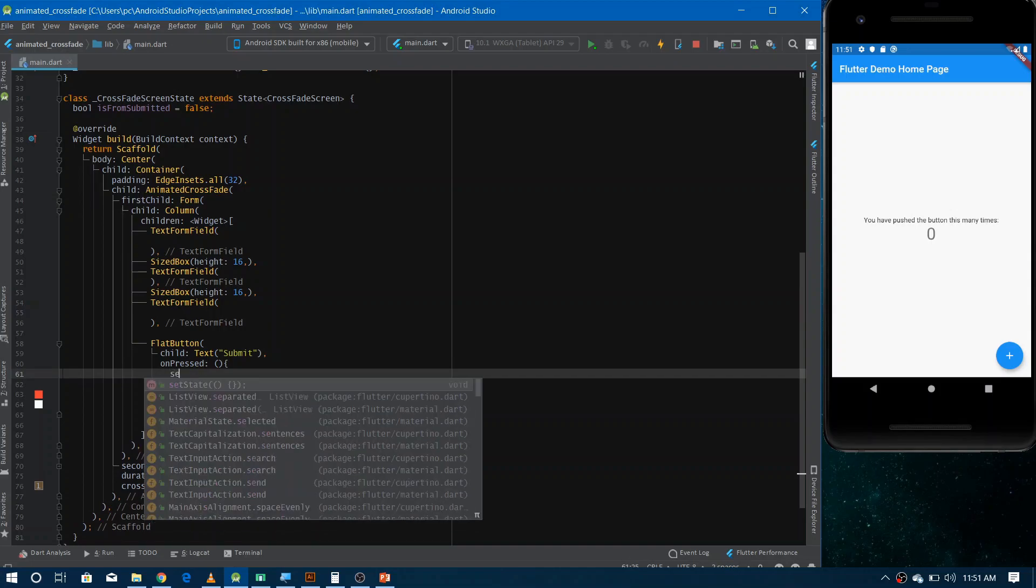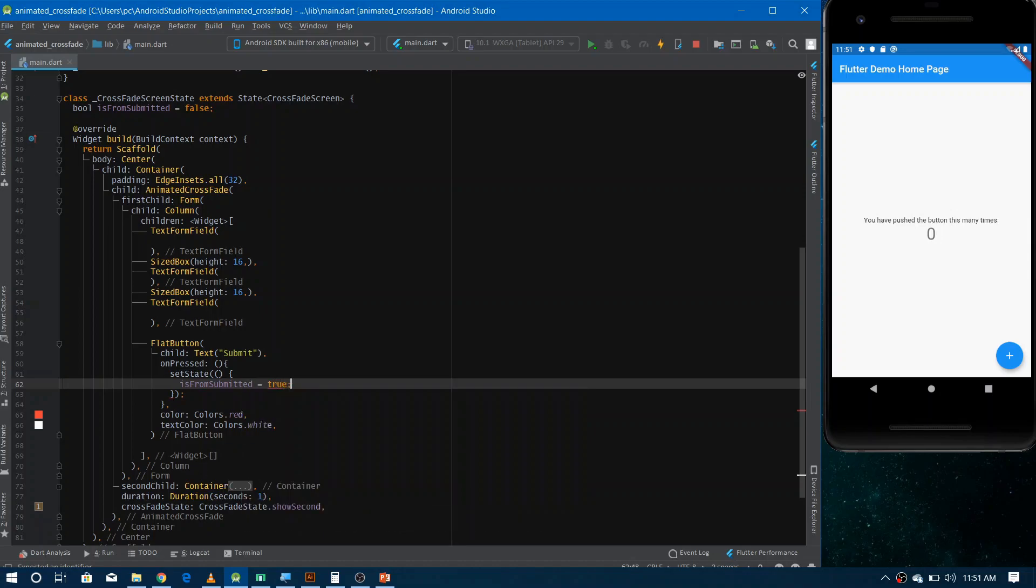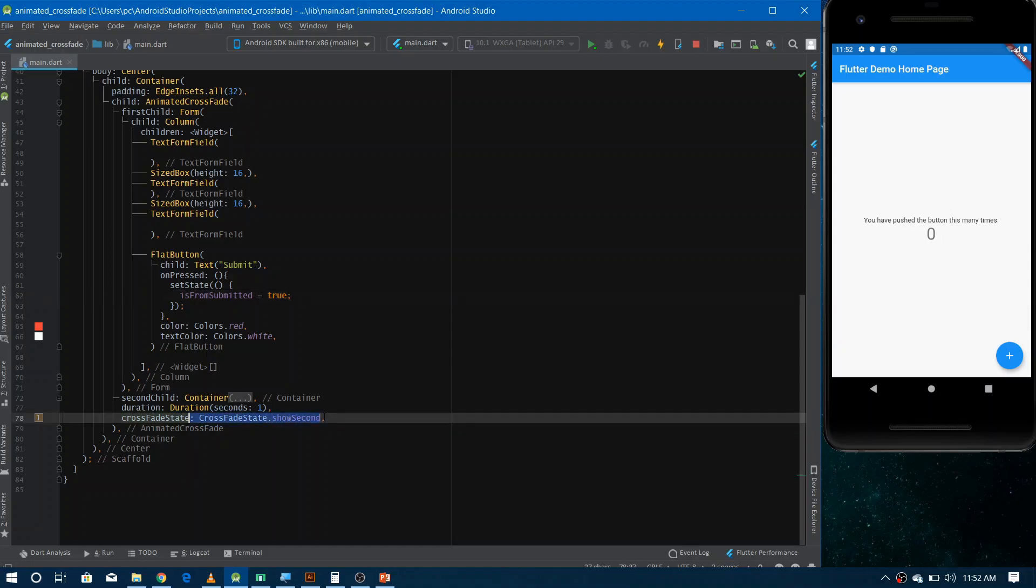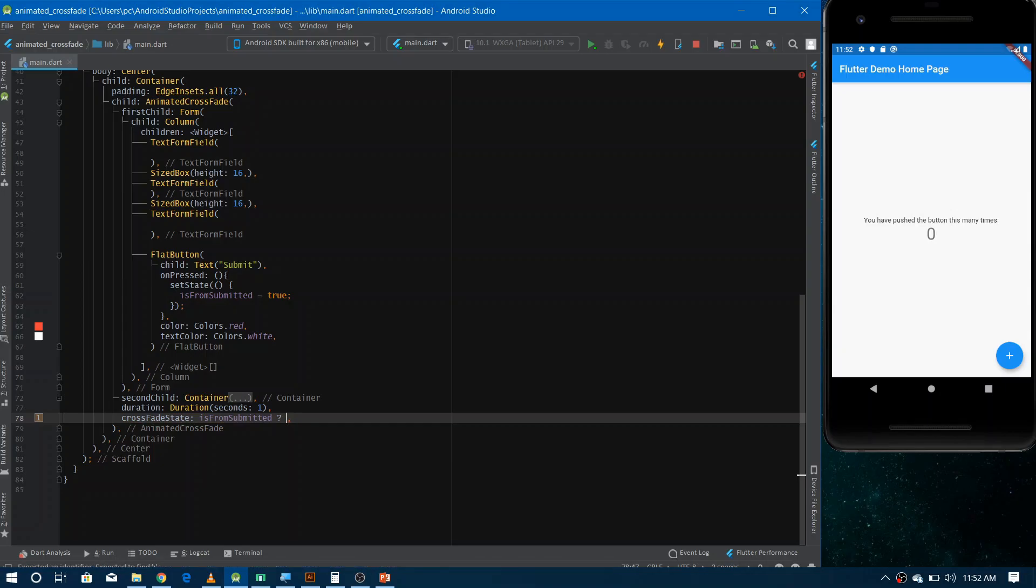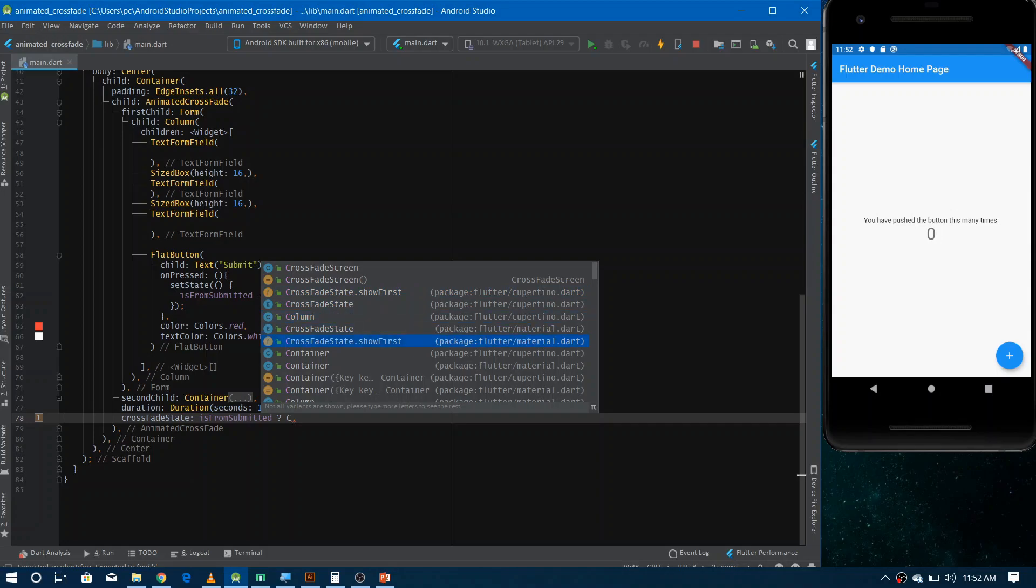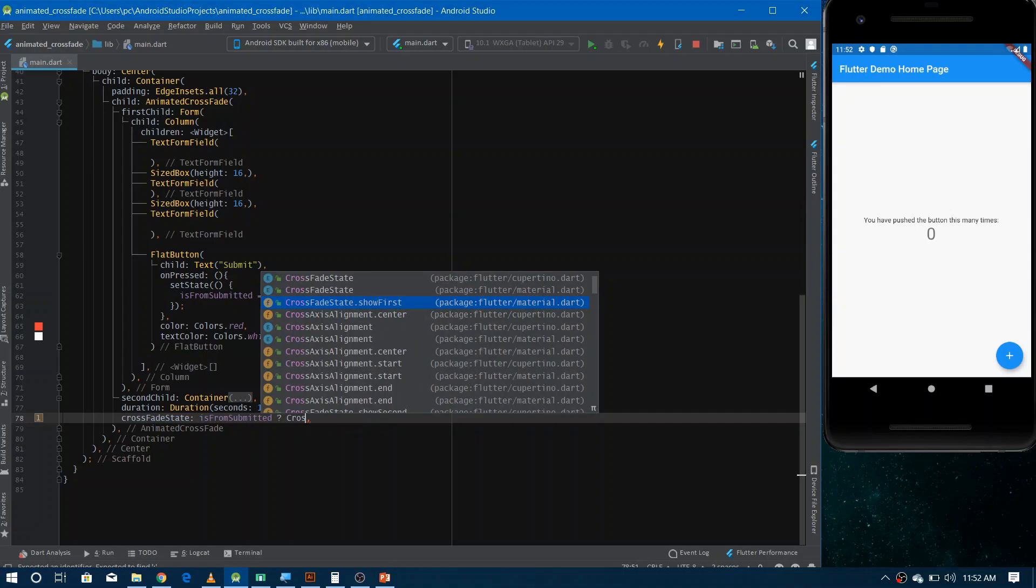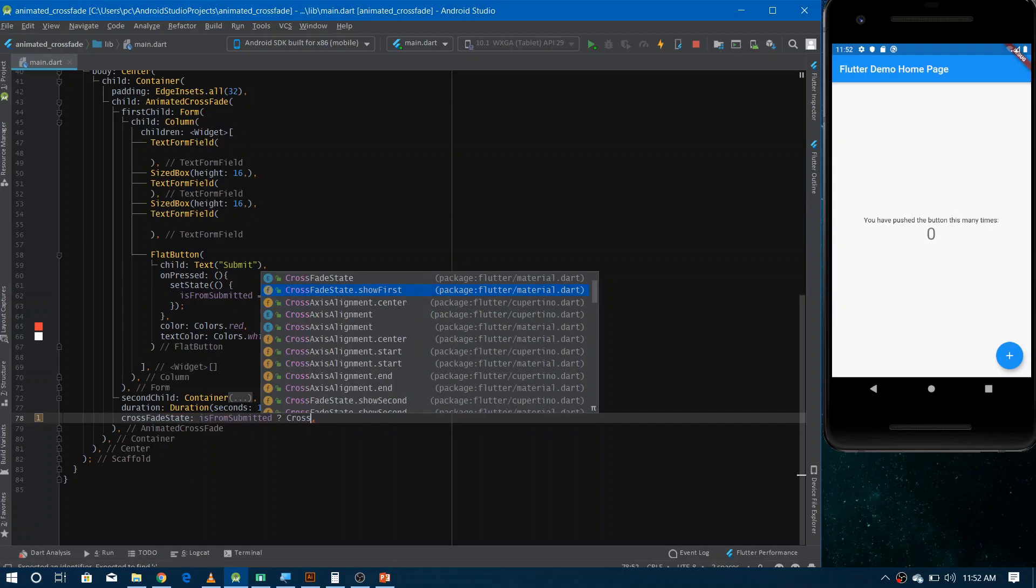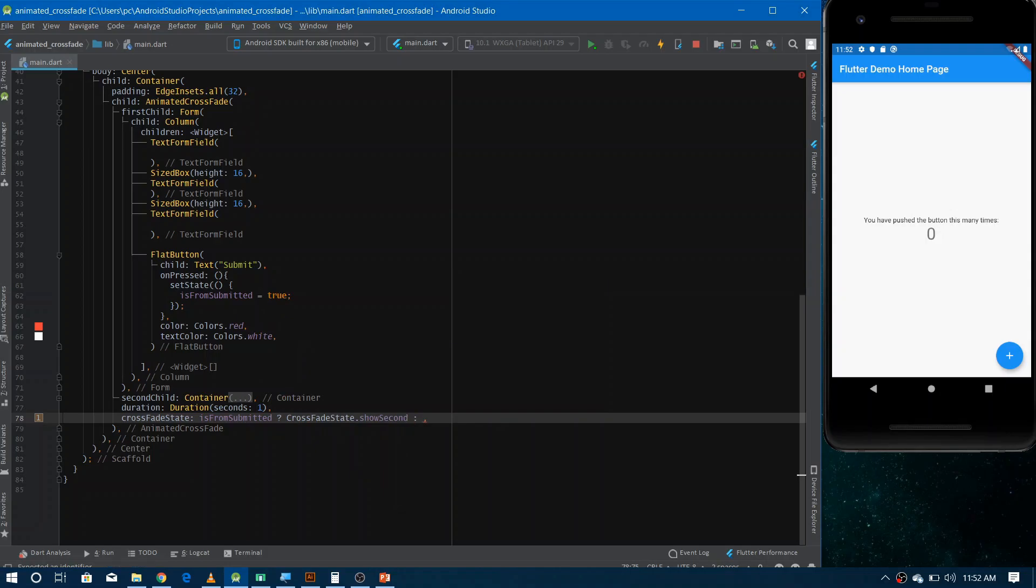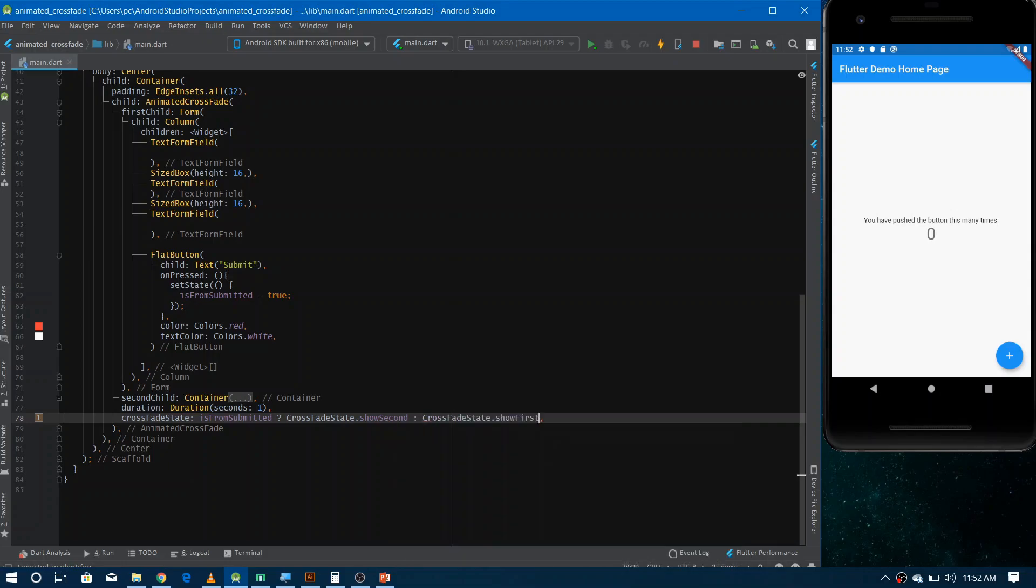Inside this set state, we just need to change the value from false to true. And now based on this flag, we can show whatever scene we want. So if the form has submitted successfully, it means we need to show the container that is the second scene. So you can give here crossfade state dot show second. And if it is not true, it means the user has not submitted the form, so we need to show the first scene.